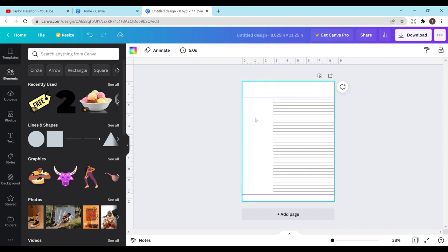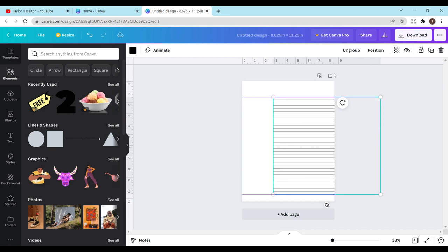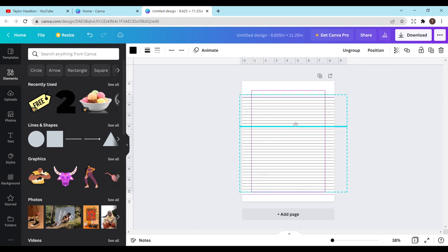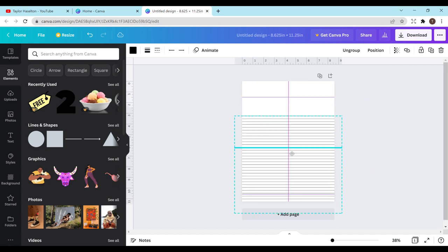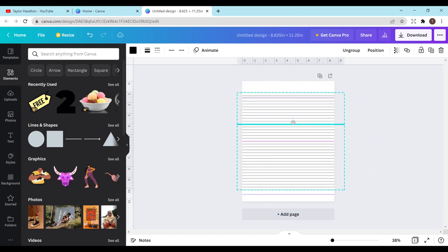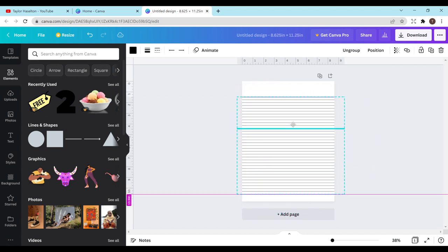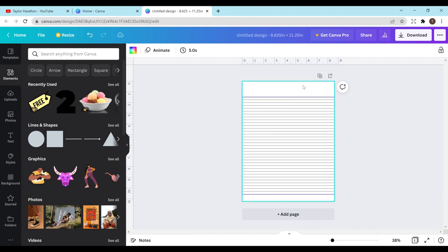And now this should spread all of the lines out evenly which is exactly what we want. I'm going to group them together and then I'm just going to move them over. As you can see I can just move it up and down. I want that top line right on the margin. Same with the bottom line. And there we go.